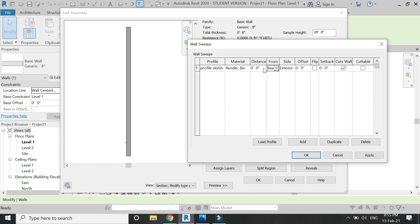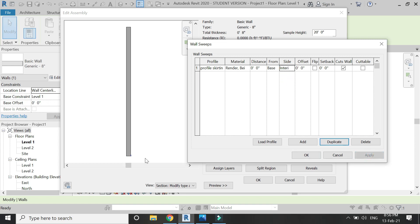This is where you want it, either on the interior side of the wall or the exterior side. But I want it on the interior side, so I have changed it here.